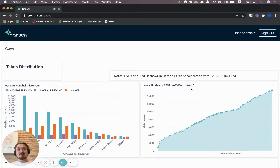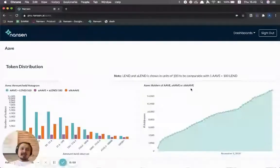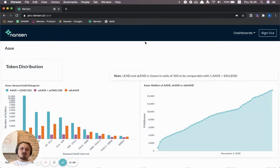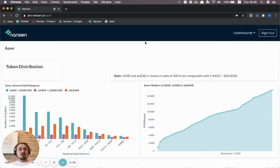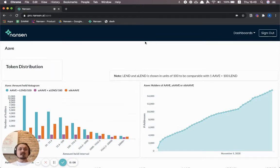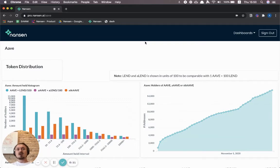Hello Nansen Explorers! We have a new dashboard which is available for free, so you don't even need to be a Nansen user to access this dashboard, and it's a dashboard on Aave.